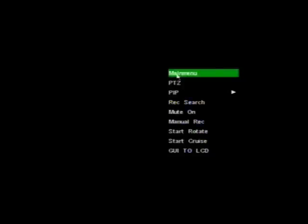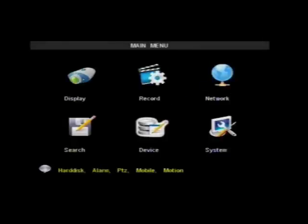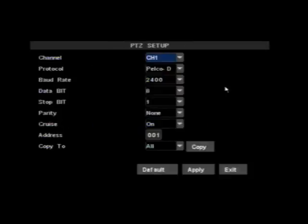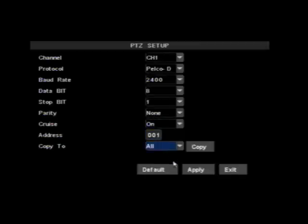To do this, go to the main menu, then Devices, then PTZ. Change the settings under the column of the channel that the camera will be connected to. In this case, PELCO-D, 2400, and an address of 1.